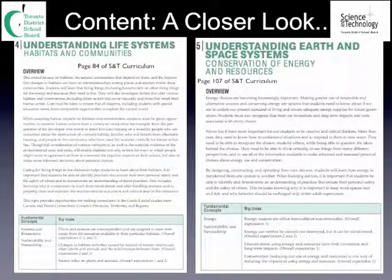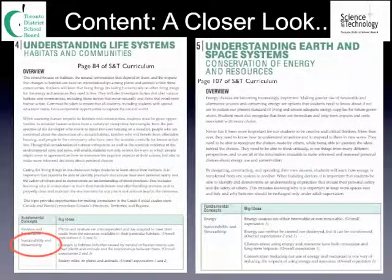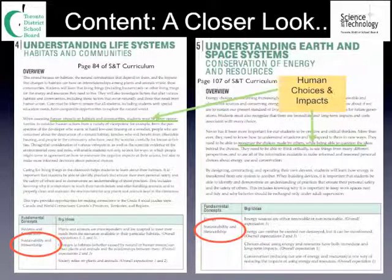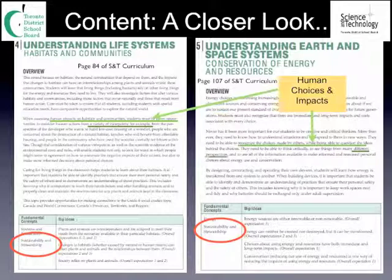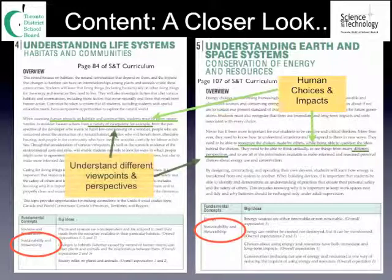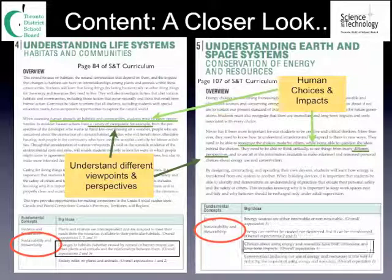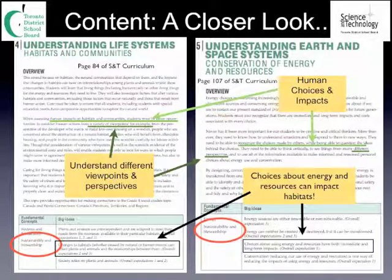Both units, even though they are in different strands, focus on the fundamental concept of sustainability and stewardship. You find that both units emphasize the importance of human choices and impacts, and also understanding different viewpoints and perspectives. Ultimately, our choices about energy resources can impact habitats, which is a great connection between these two units.